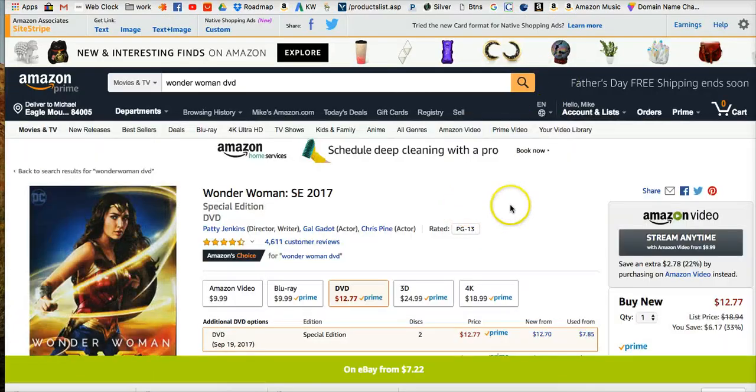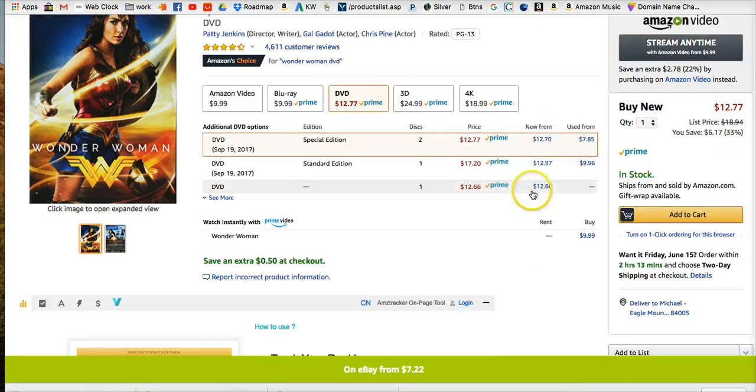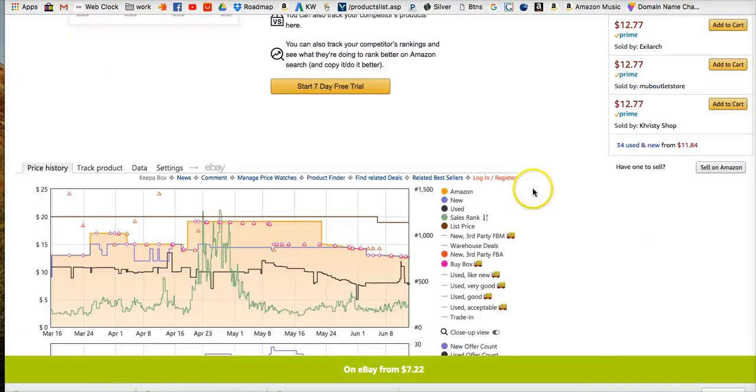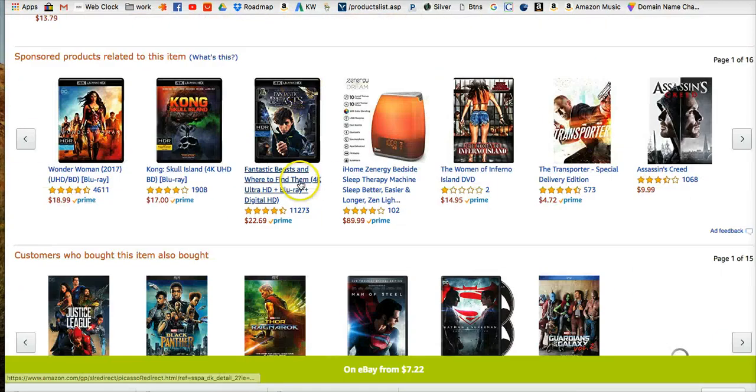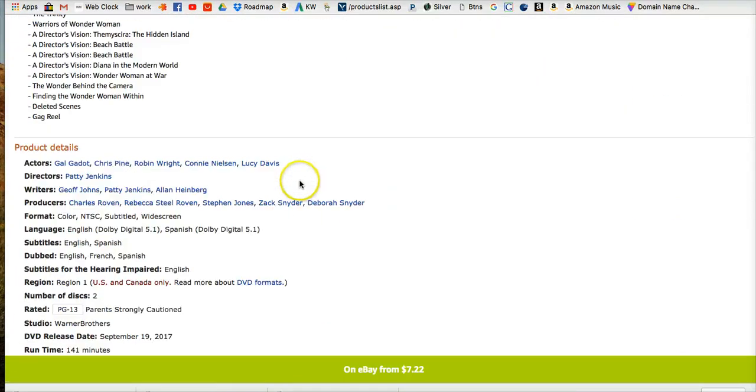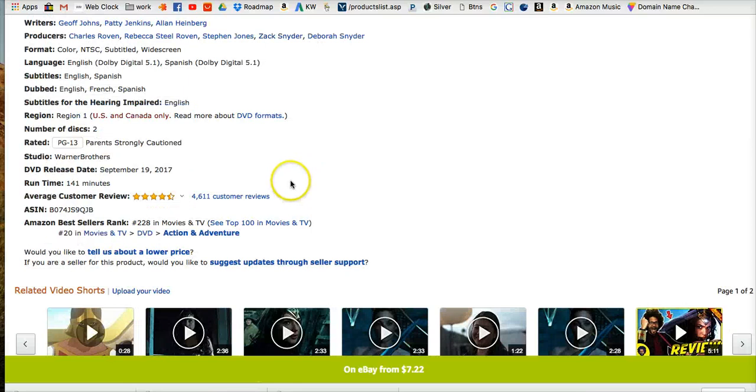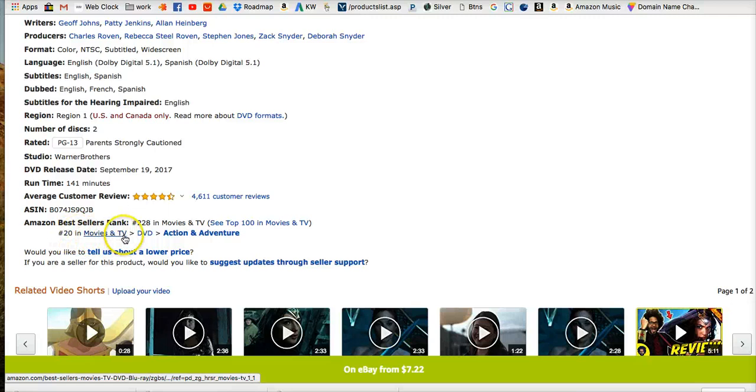We'll come into something like this, we've got an Amazon product here. If we scroll down and find, so right here, it's number 20 in Movies and TV, DVDs, Action and Adventure.